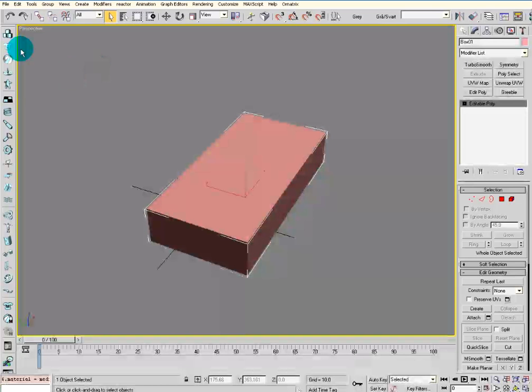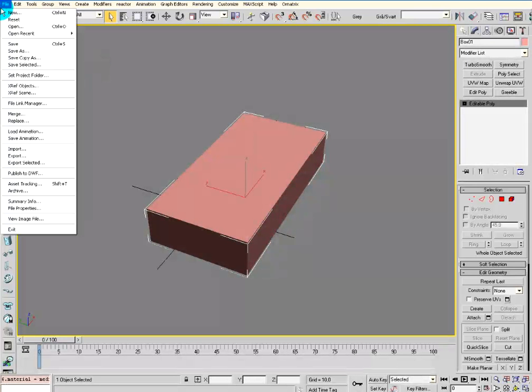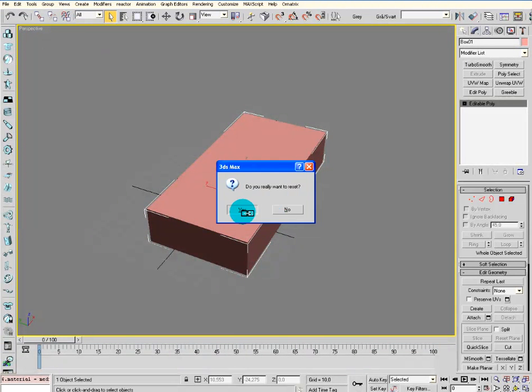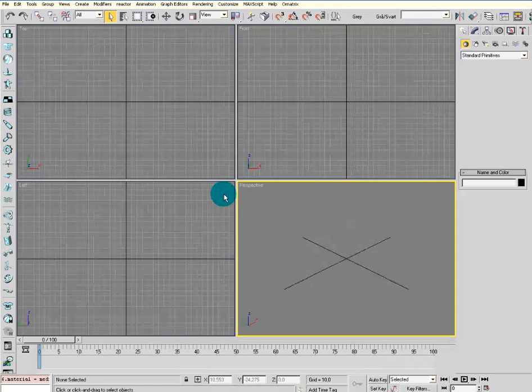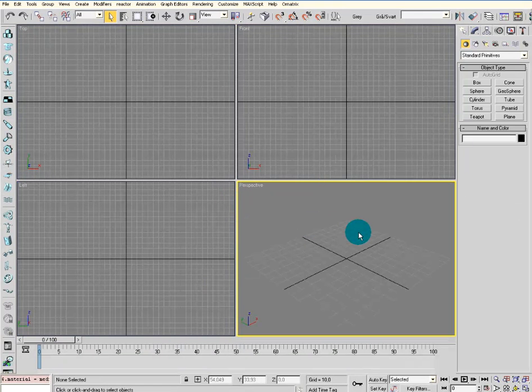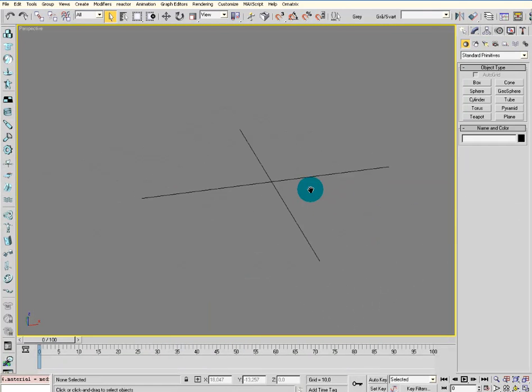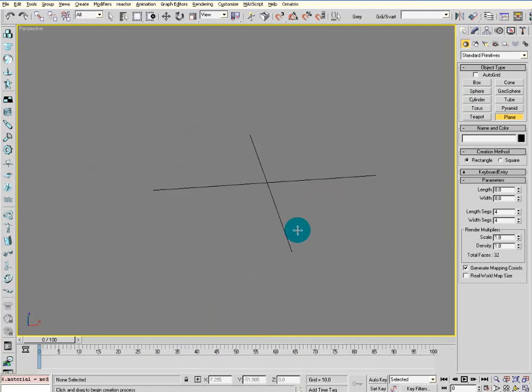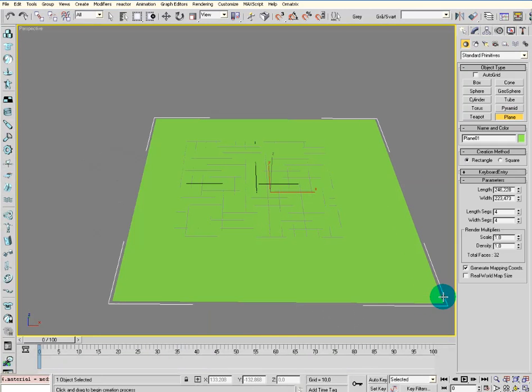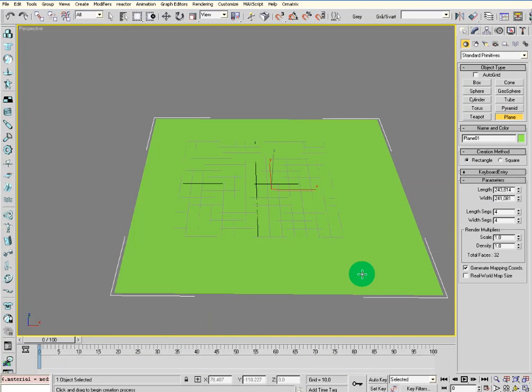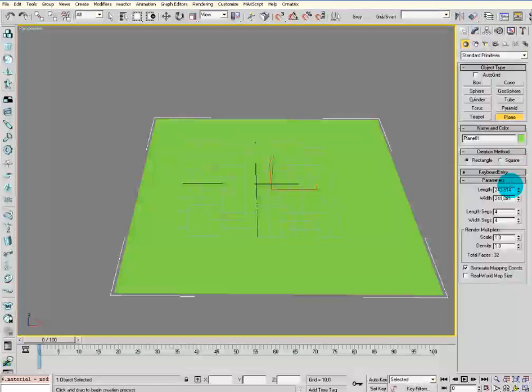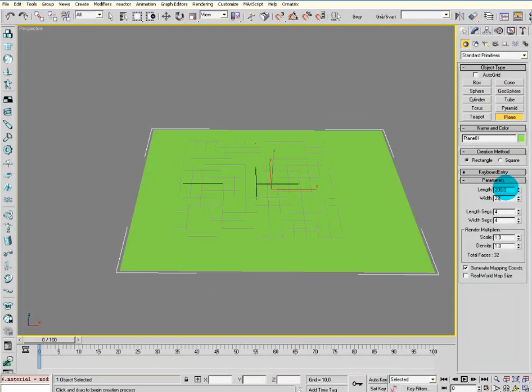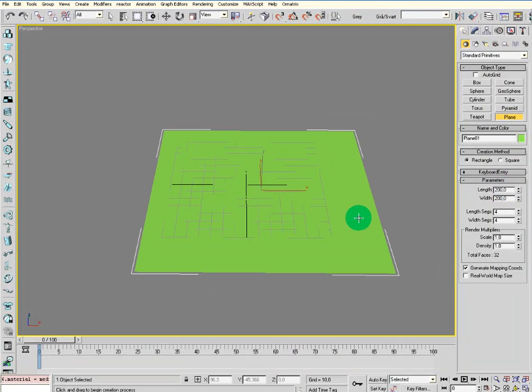So open your 3D Studio Max, go to File, Reset. Just click and drag out a plane. Let's say the size is about 200 by 200.